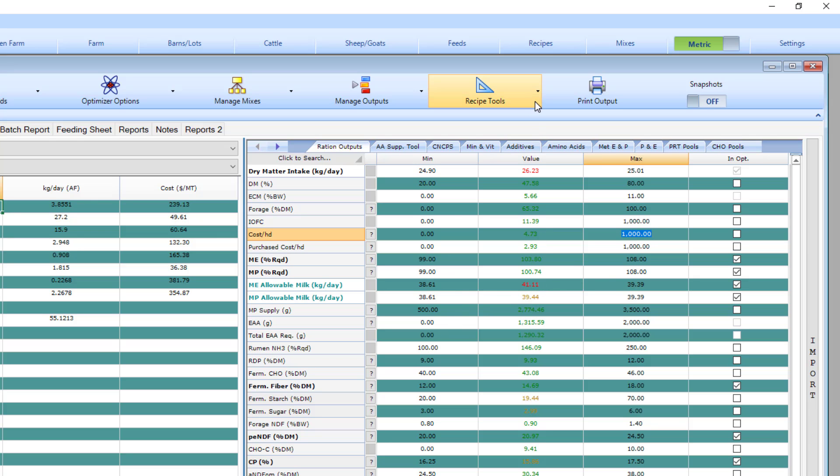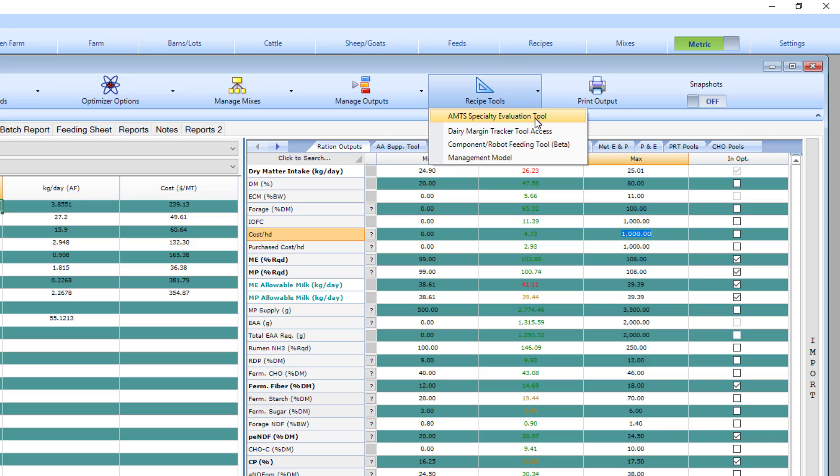To open the robot screen, from the recipe screen navigate to recipe tools component robot feeding tool. You will note that it says beta. We want you to try it out and give us feedback about what you like and what you would like to see different.